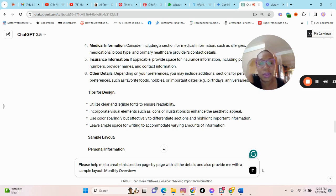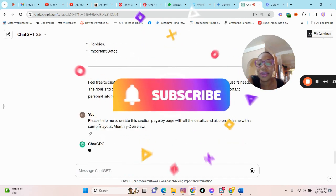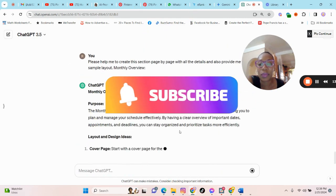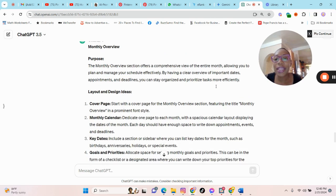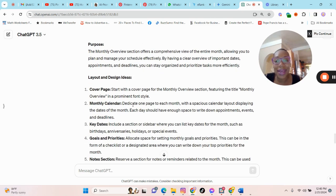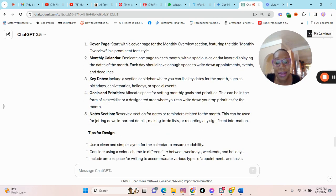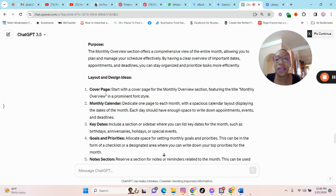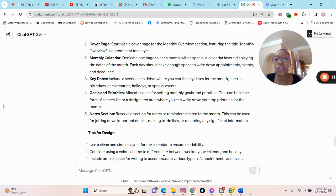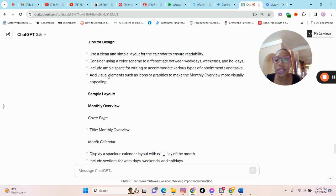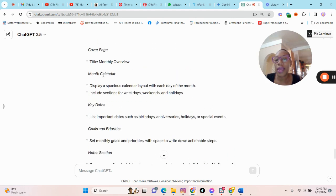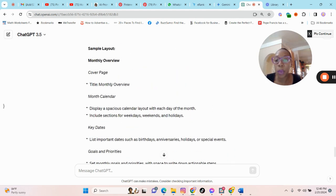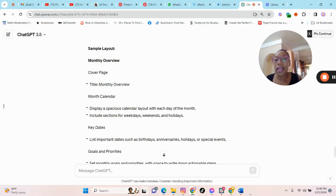This section is the monthly overview. So let us see what ChatGPT has. So basically this is what ChatGPT has provided for us. It has provided us with the cover page, the monthly calendar, the key dates, goals and priorities, note section. And it also provided a sample layout. So basically you have the cover page, you may see February month, something like that.